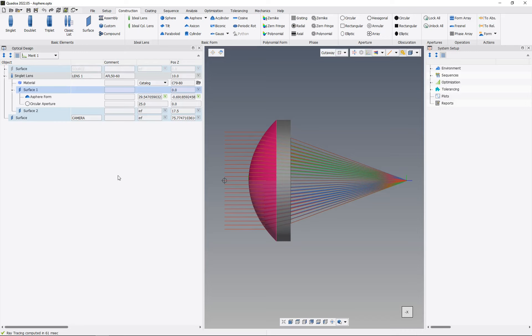In this tutorial I will show you how we can convert a form description, for example, here this A-sphere, into another form description, for example, into a Q-type Q-BSF A-sphere.